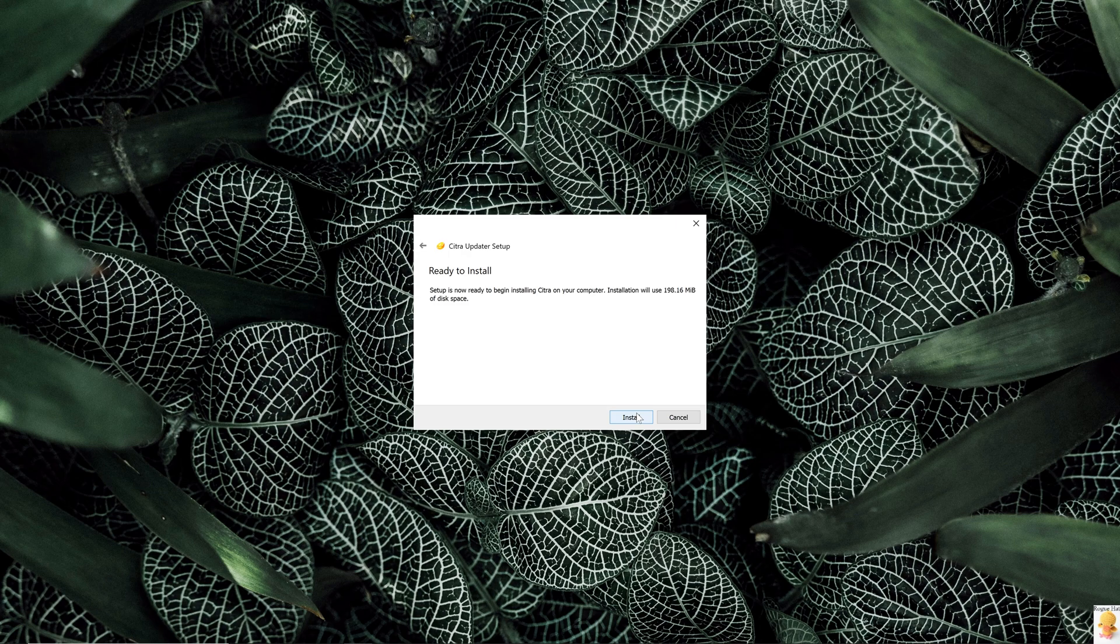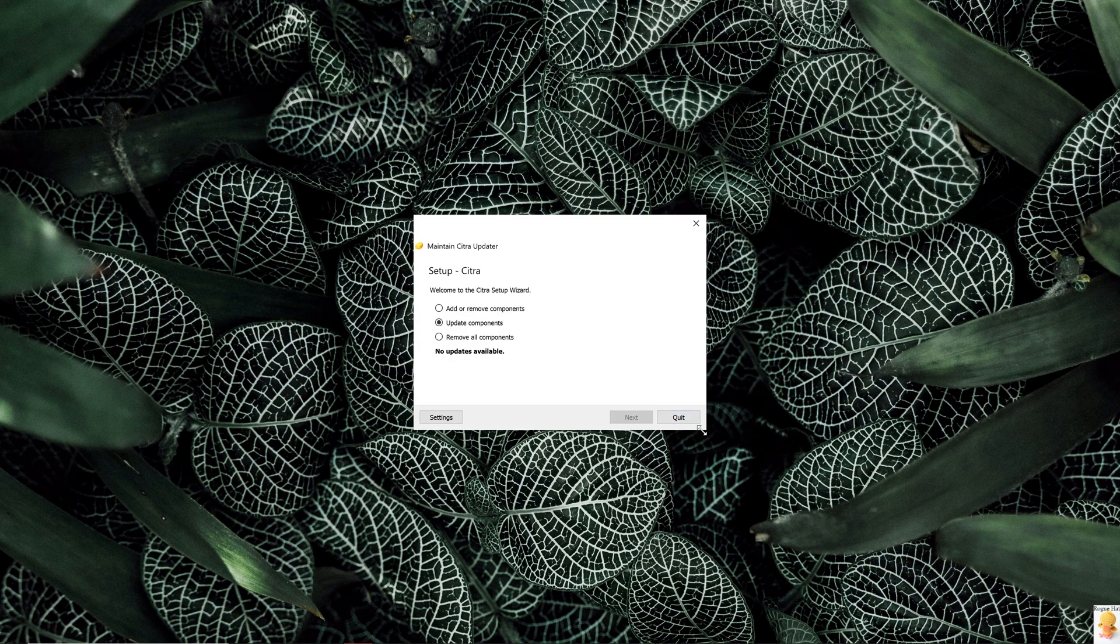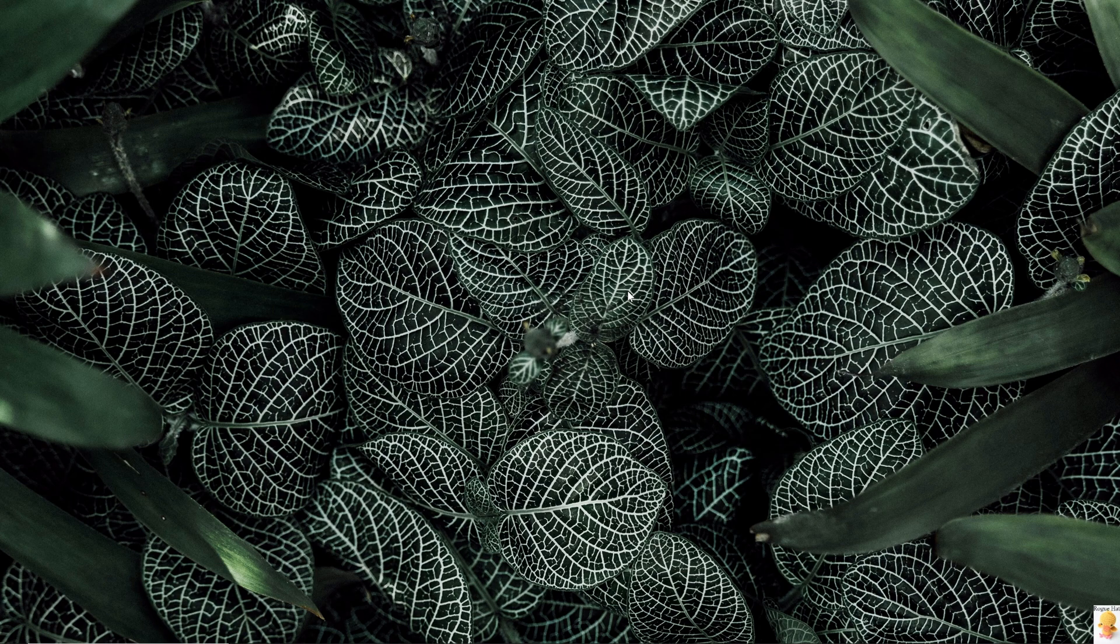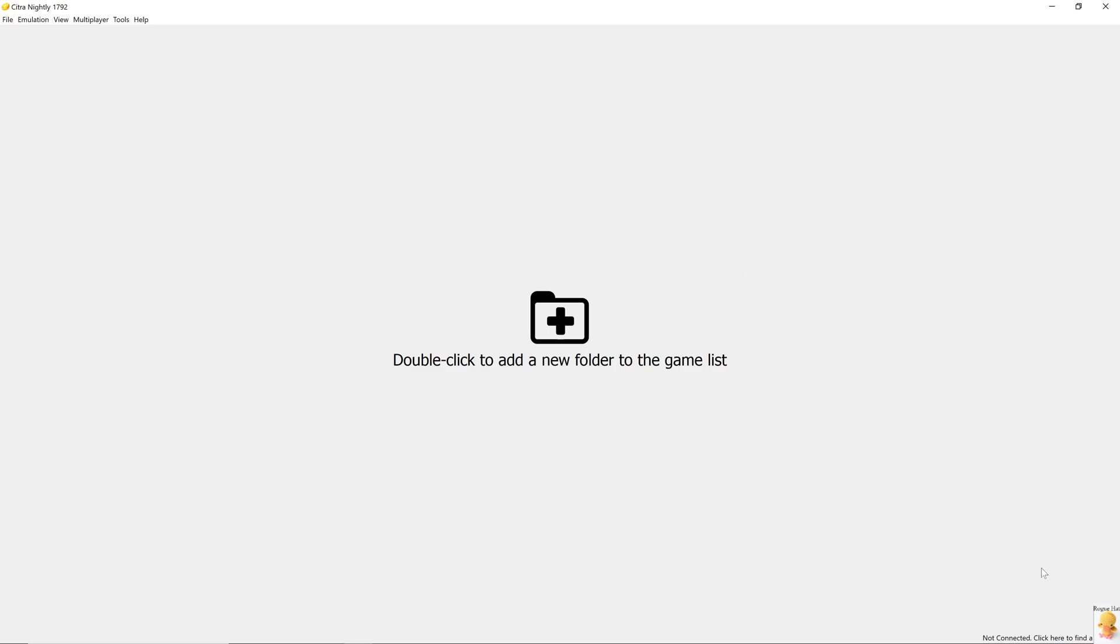After it is installed, make sure to have all these things checked. It should then launch without any problem. At the bottom right corner, we have a button. This will allow us to find an online room for us to join. It's also available from the drop-down menu in the UI.